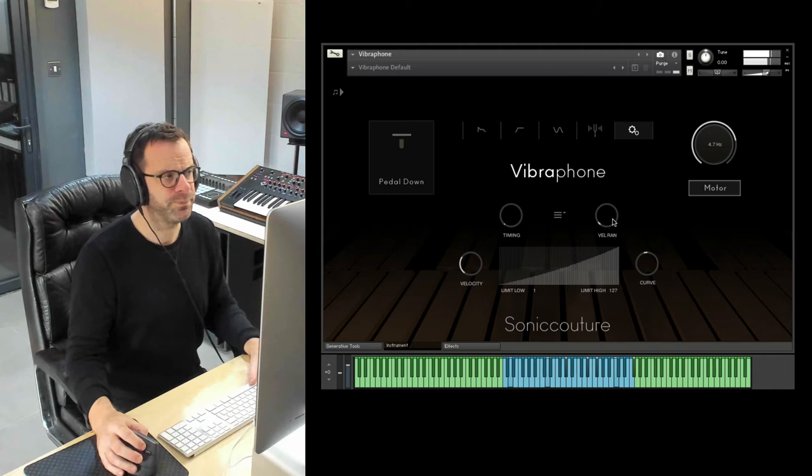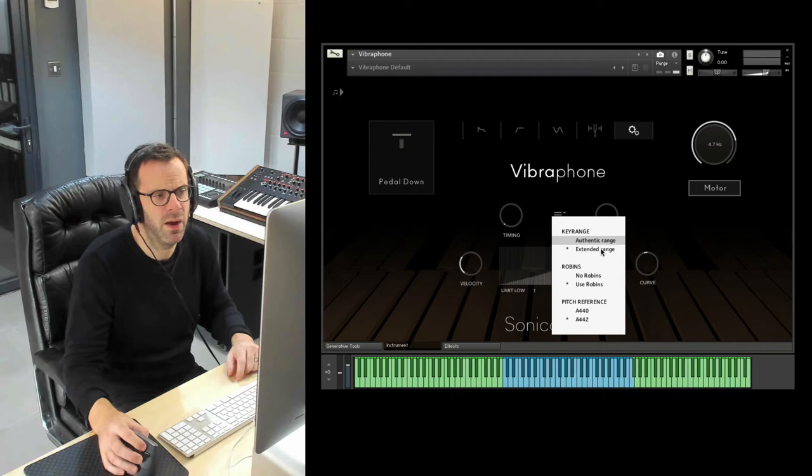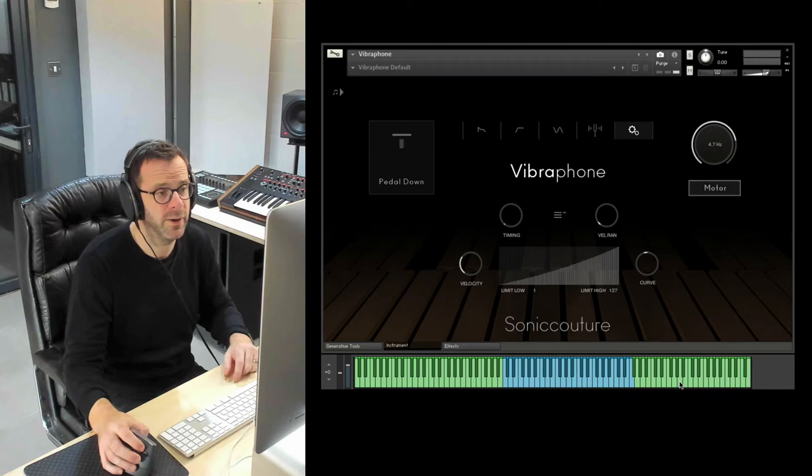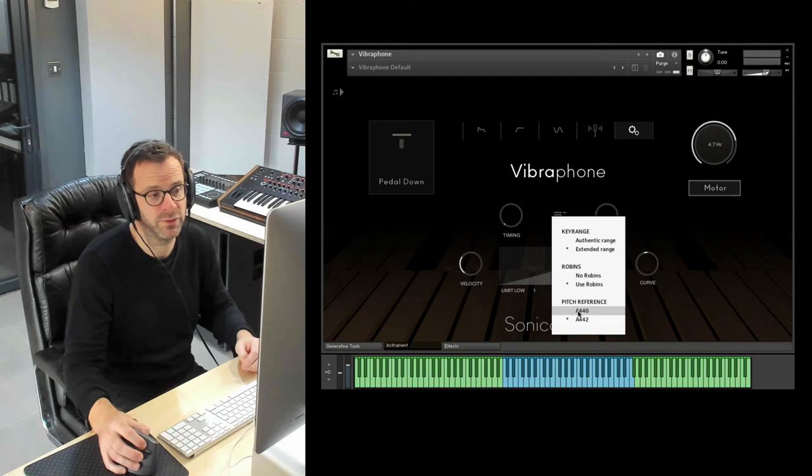Finally here we have this dropdown menu. You can swap the range so that you just have the sampled range of the physical instrument here, or the extended range, the whole keyboard by default. You can switch round robins on and off should you want to. You can change the original pitch reference between 440 and 442. Okay. I think that concludes our front panel.